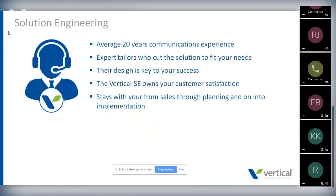Our process really starts with our solutions engineers — a group I'm very proud of. Our solutions engineers average 20 years of communication experience in the industry. They are expert tailors who fit the solution to your needs, and their job is to make sure you get what you paid for — the services and products delivered the way you wanted. We engage the solutions engineer in every deal from the very beginning, in every subsequent meeting. They write the scope of work, manage project managers and technicians, and make sure we're delivering what we scoped and promised at a high level of excellence. They stay with the project from start through 90 days after implementation.